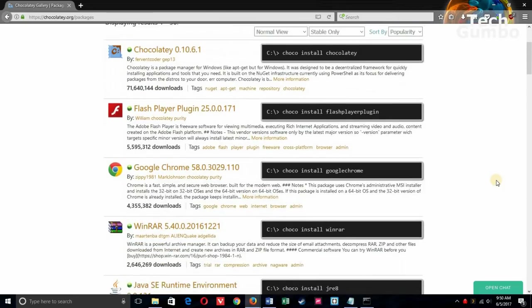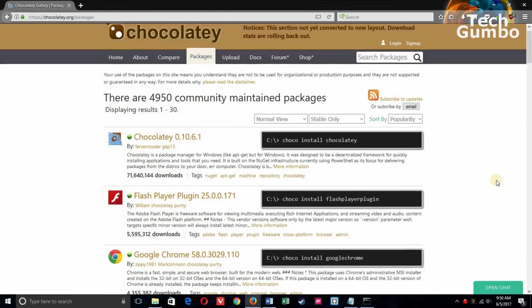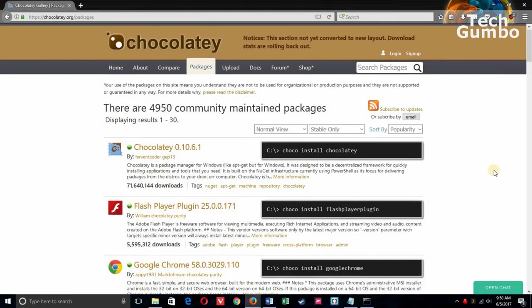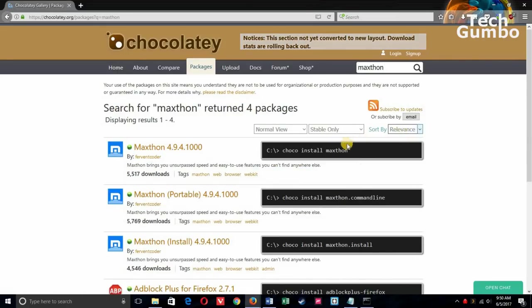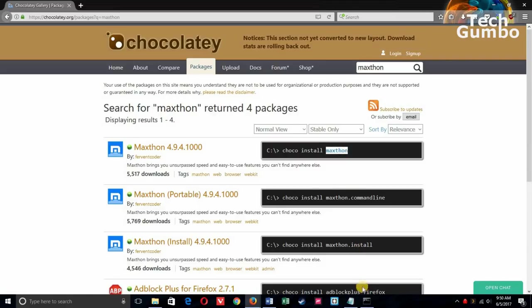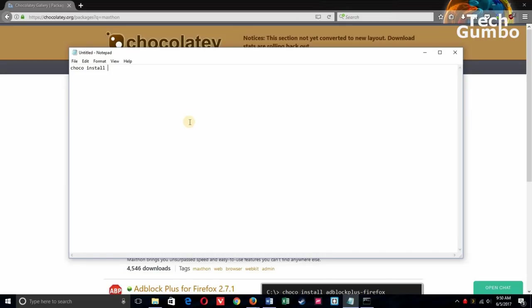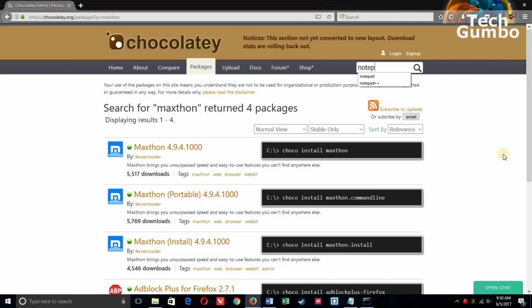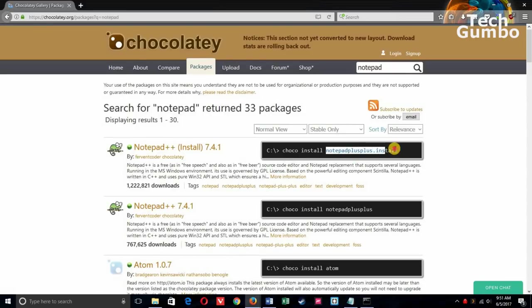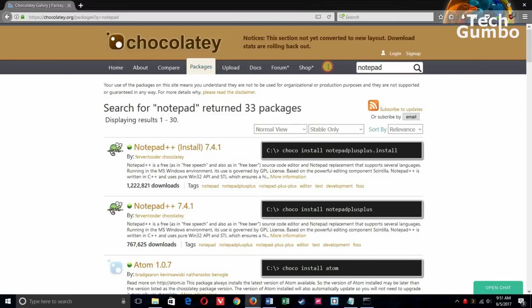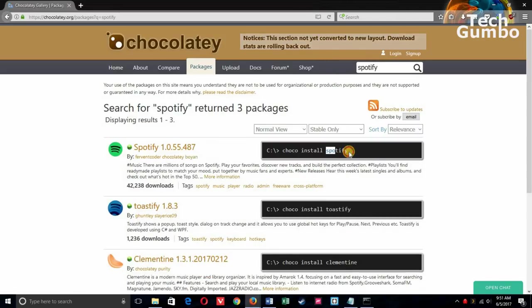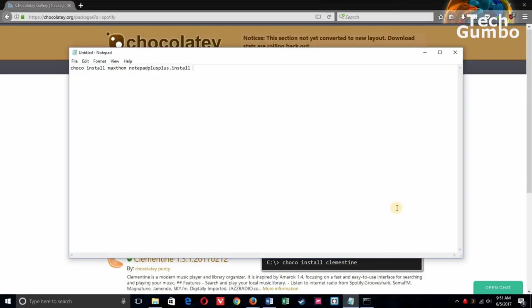You could either choose from the list, but if you know what you're looking for, the search option is really useful. So the first one is MaxThon Browser. Just copy the end part after choco install. So I'll copy MaxThon and paste it into the editor. The next one is Notepad++. So I'll do what I did before. Just copy the end part and paste it. And the last one is Spotify. Copy Spotify here and paste it.